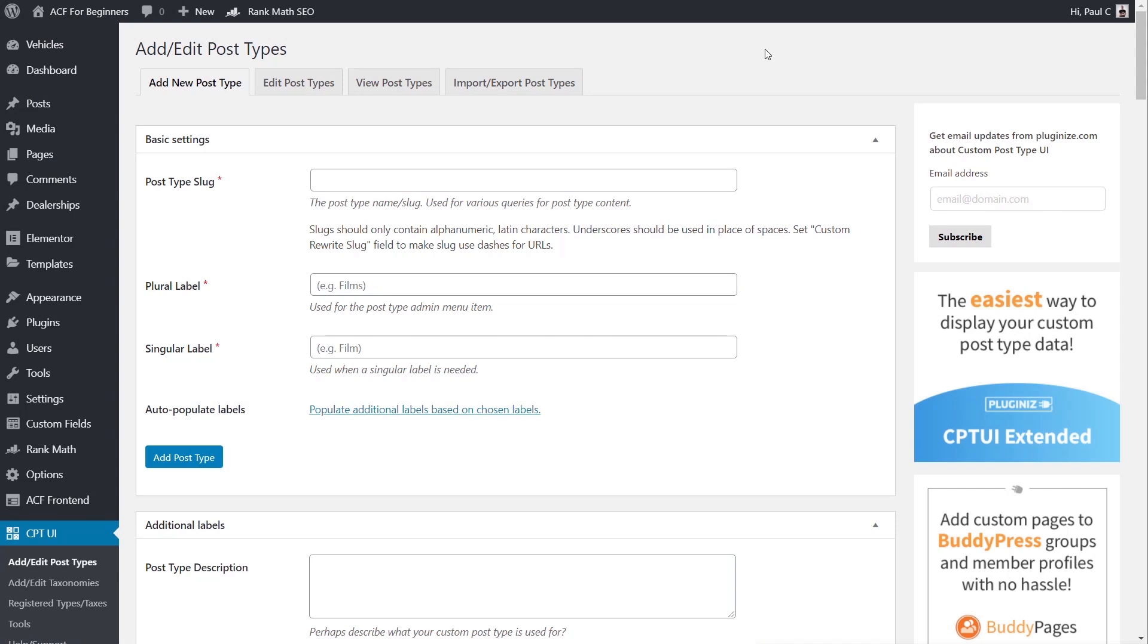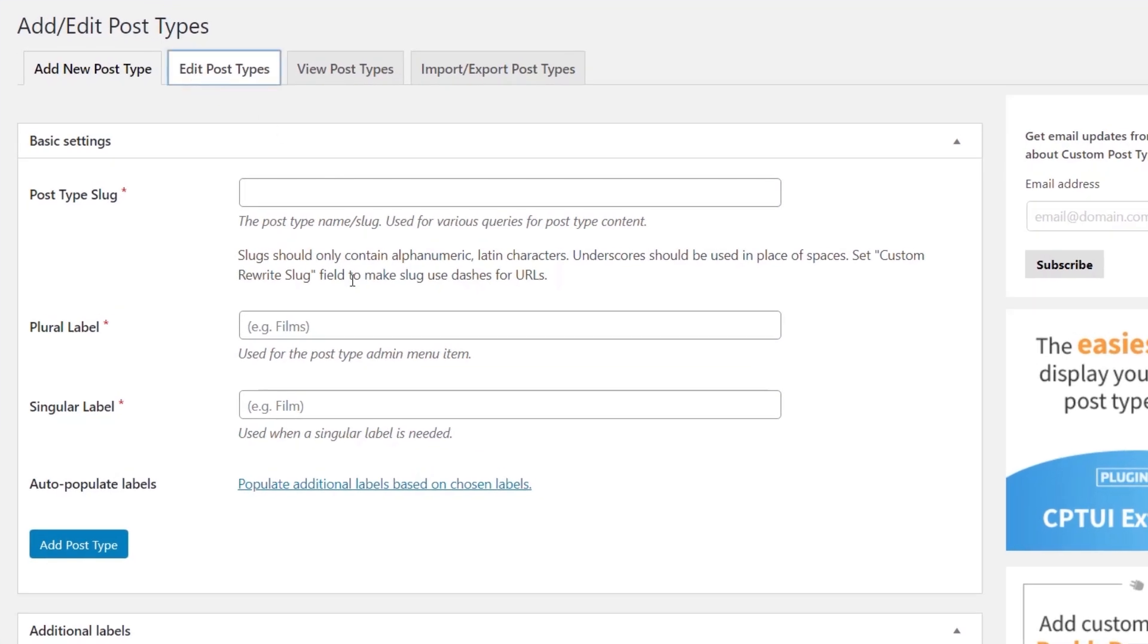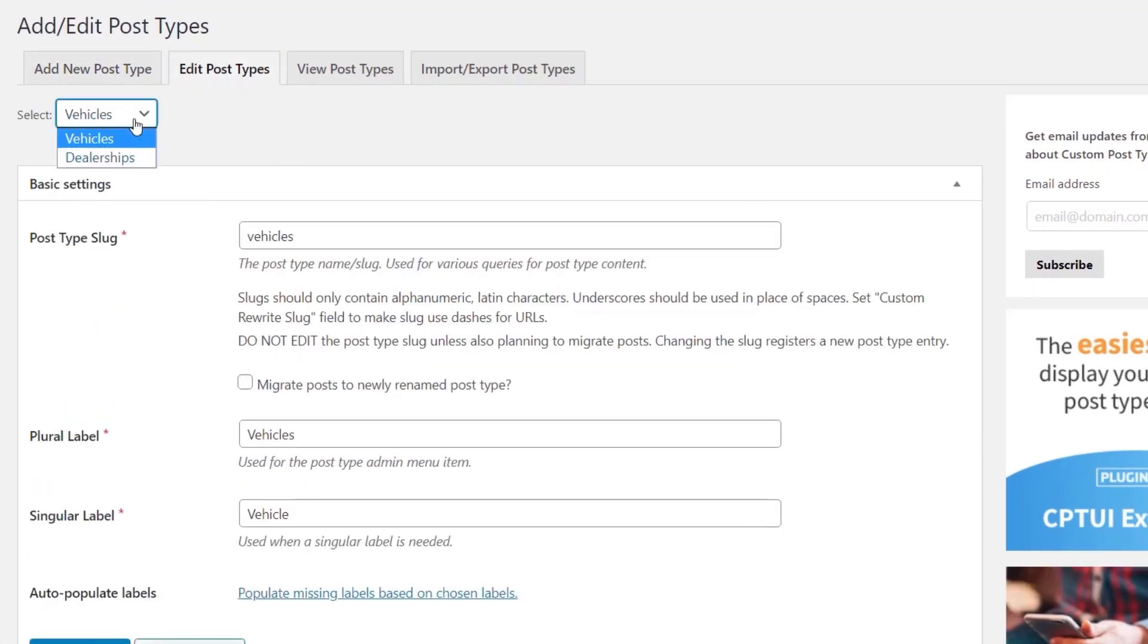So I've got a couple of post types, a couple of taxonomies set up with CPT UI. Let's have a quick look at exactly what I've got. If we edit our post types, you can see I've got vehicles and dealerships. If we open one of these up to take a look, it's a typical post type.